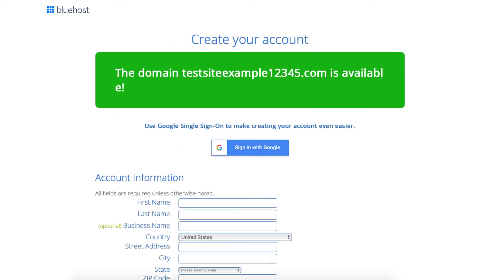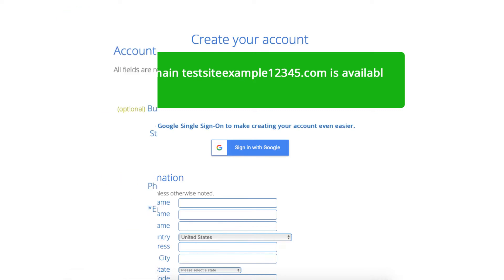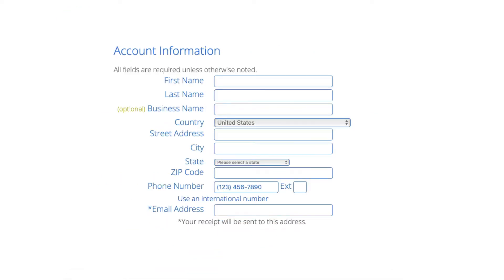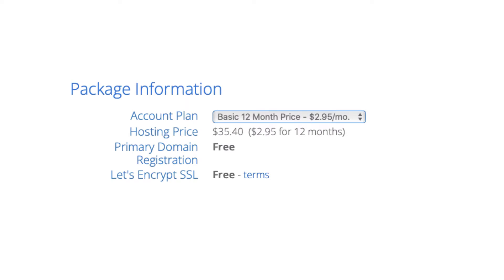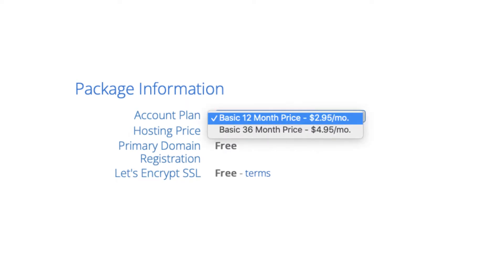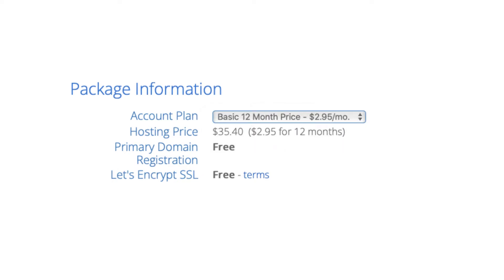You'll now be on the create your account page. You now want to input your account information. Next is the package information section. It'll have the Bluehost plan you chose with the term, the price, and you'll see domain registration free as well as the Let's Encrypt SSL certificate being free.